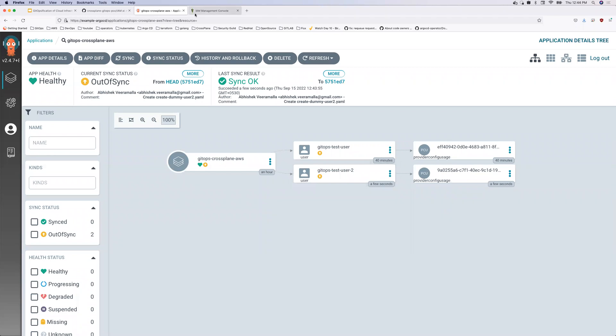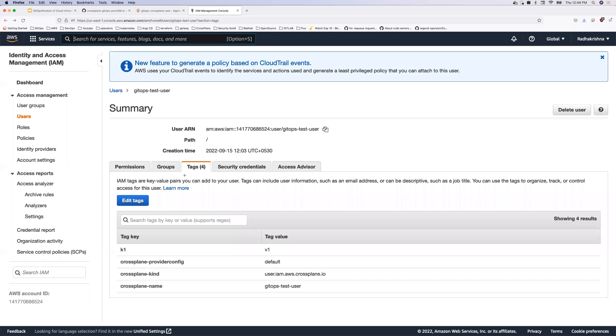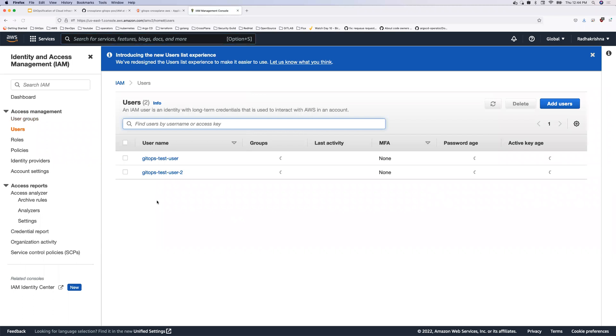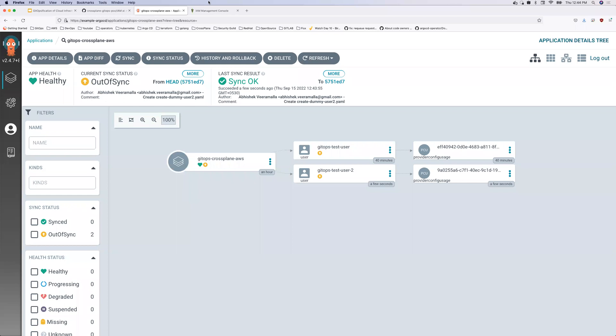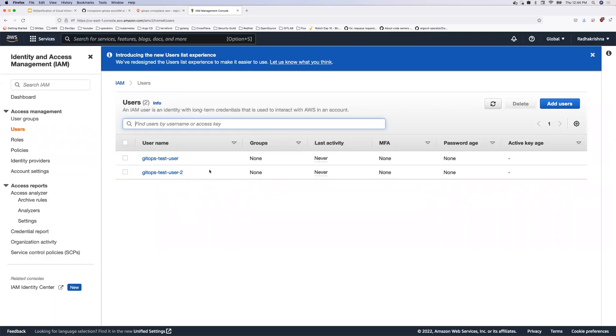two users are created. And now if I go back to my AWS account, and if I look at the user section. So there are two users, right? So now I'm using the capabilities of GitOps, that is Argo CD to build infrastructure onto my AWS account.